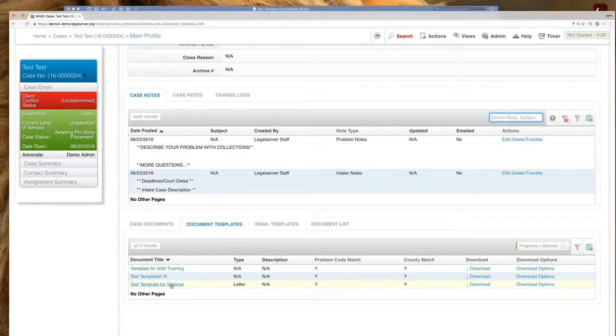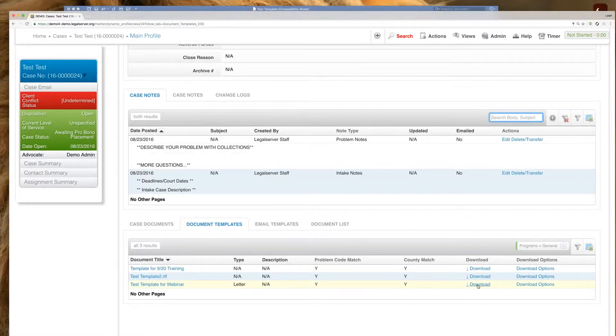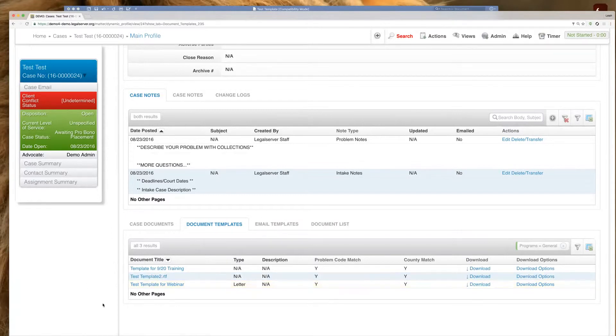We see our test template for webinar, which is the one that we built together today. And we'll notice that download button here. I'm going to click download.